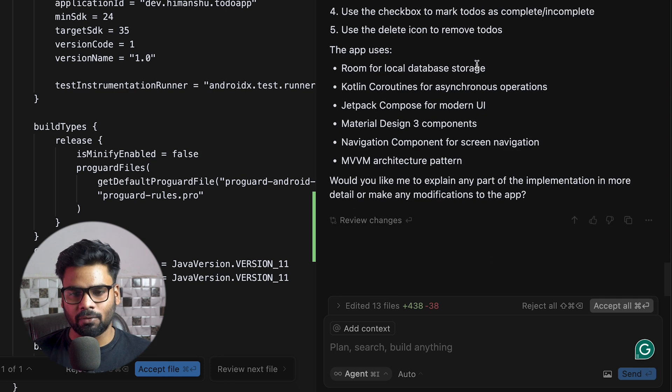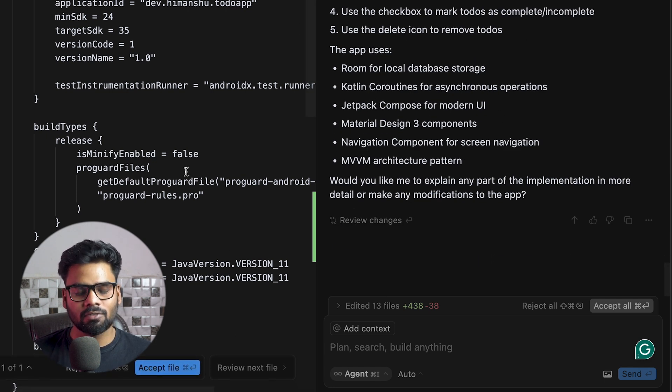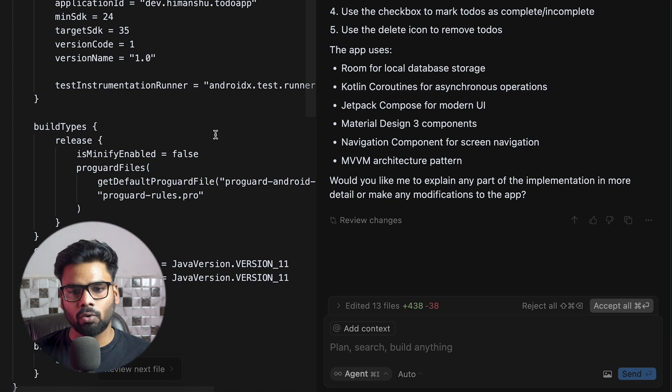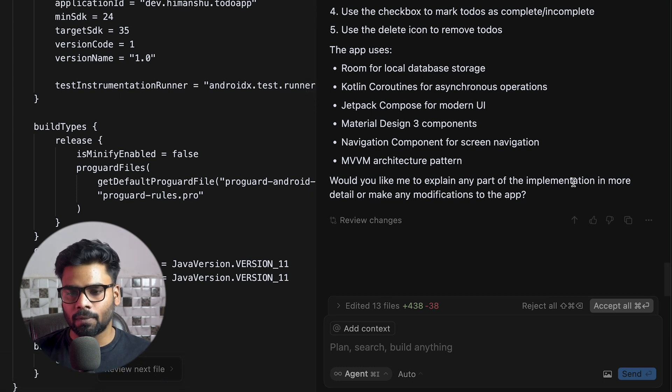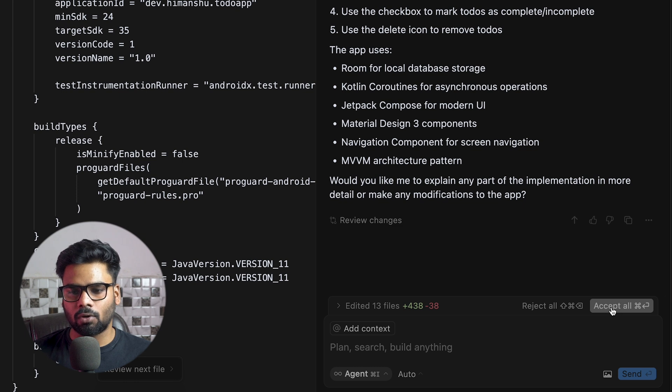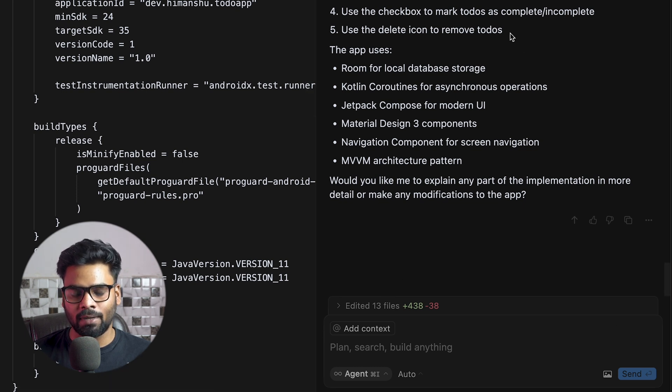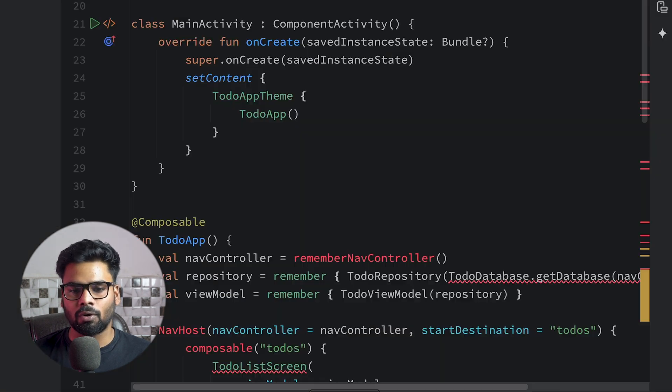Now you can accept these file changes one by one by clicking here, or you can accept all of the things that this AI suggests by clicking Accept All. I'm going to click on this, and all of the code that it mentioned is applied to our project. Now come back to our Android project. First we need to sync our project.